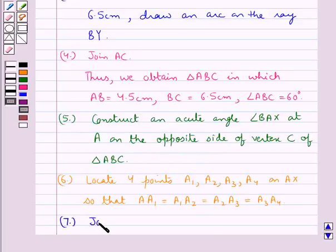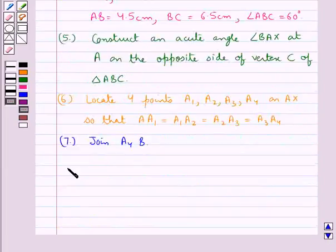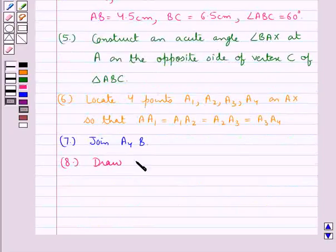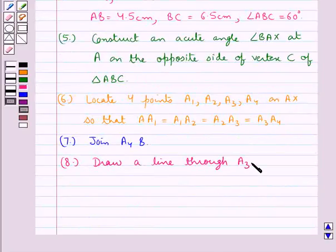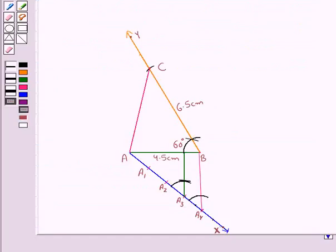Next we join A4 to B. Now through point A3 — since 3 is the smaller of the two values 3 and 4 — we draw a line through A3 parallel to A4B. This line through A3 intersects AB at point B'. So A3B' is parallel to A4B.